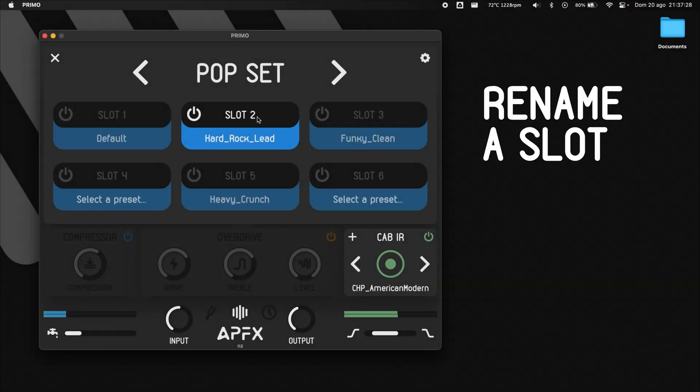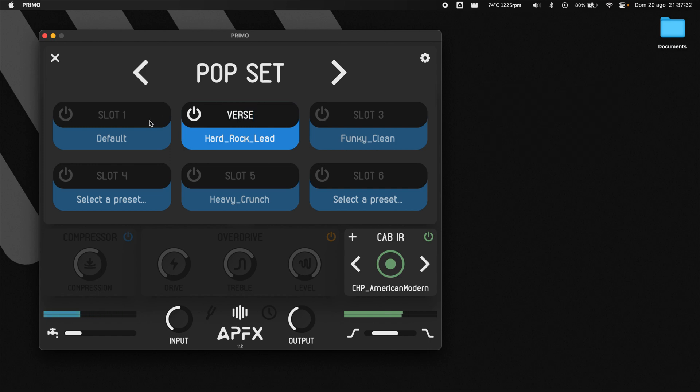In Stage Mode, presets are just recalled. To learn how to edit and save presets, check out our previous tutorial.